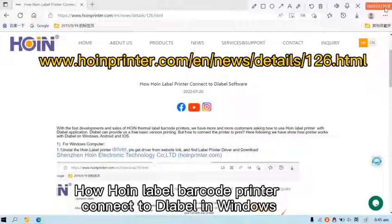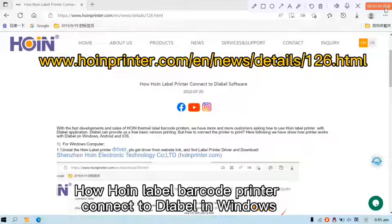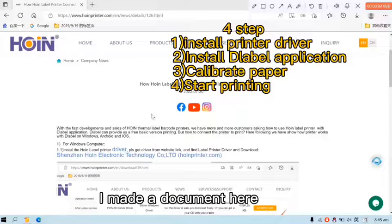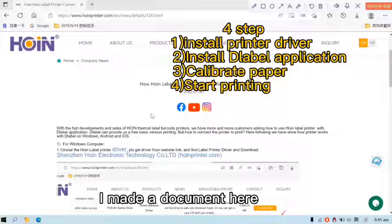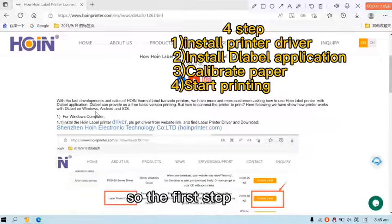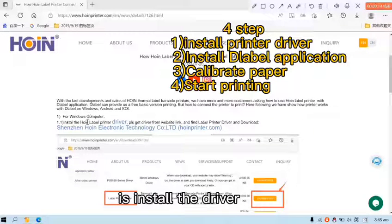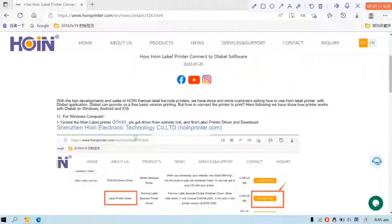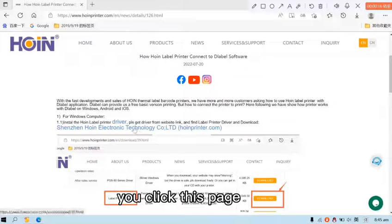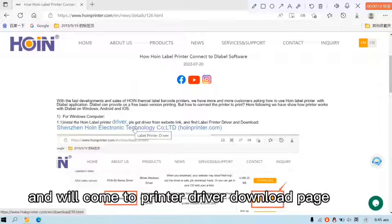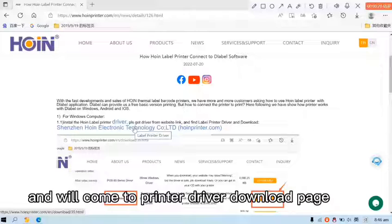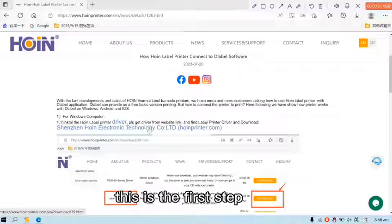How will label barcode printer connect to D-Label in Windows? I made a document here. So the first step is install the driver. You click this page and it will come to the printer driver download page. This is the first step.